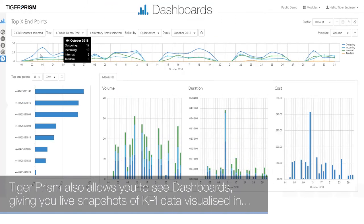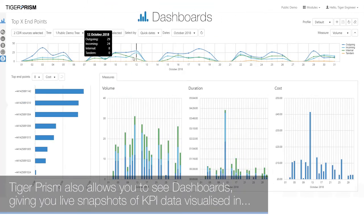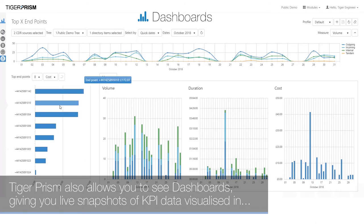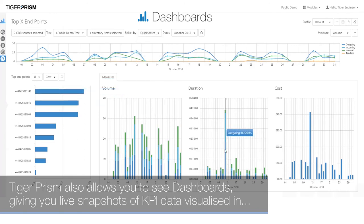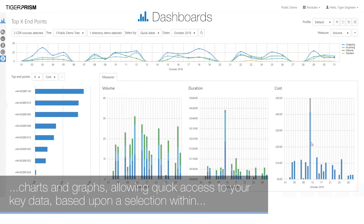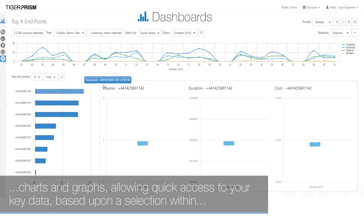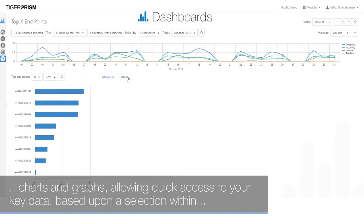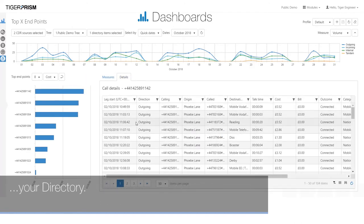Tiger Prism also allows you to see dashboards, giving live snapshots of KPI data visualized in charts and graphs, allowing quick access to your key data based upon a selection within your directory.